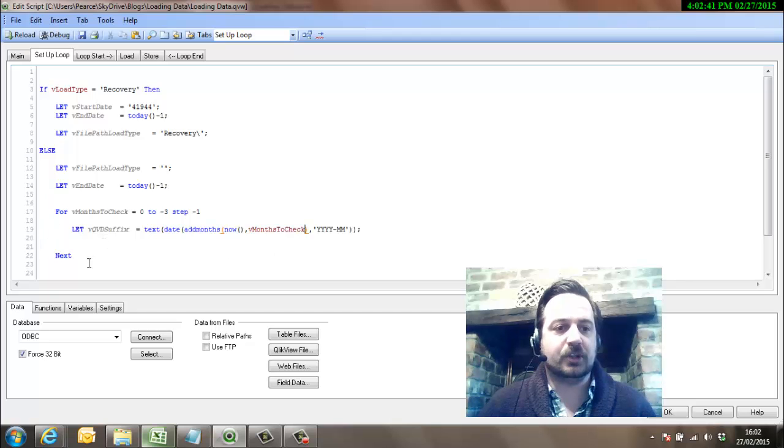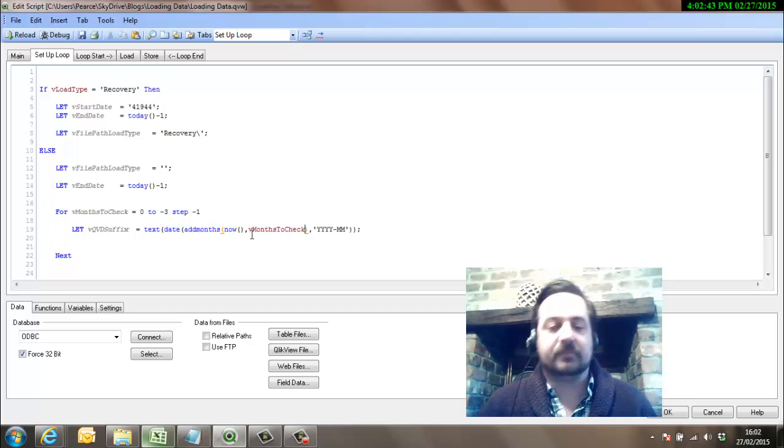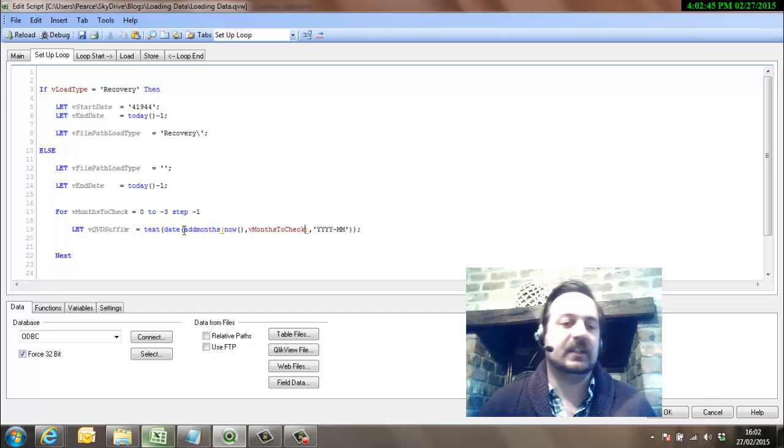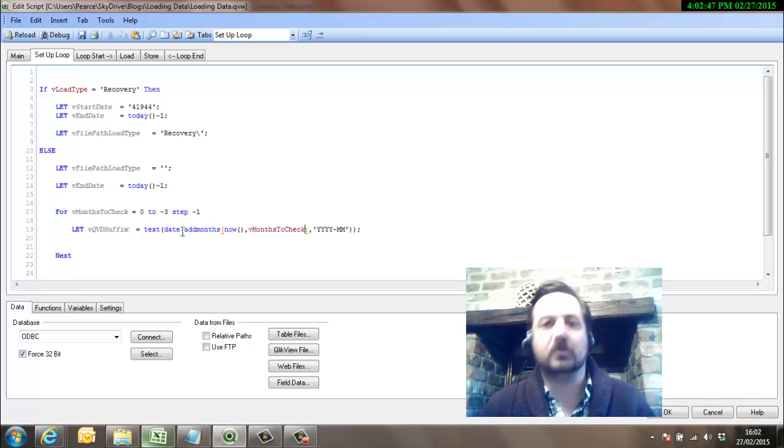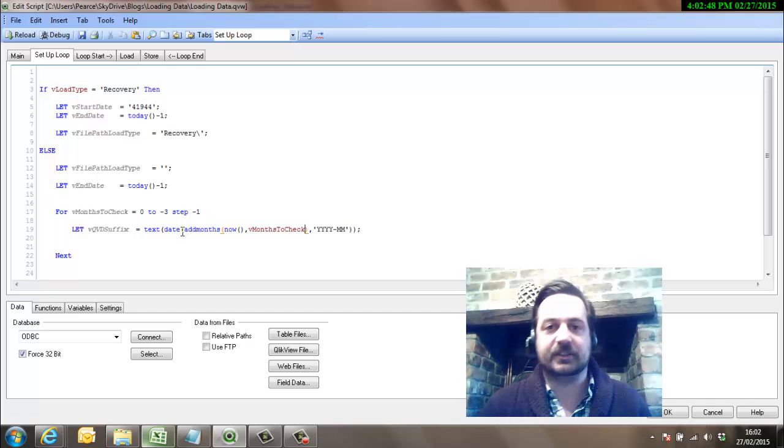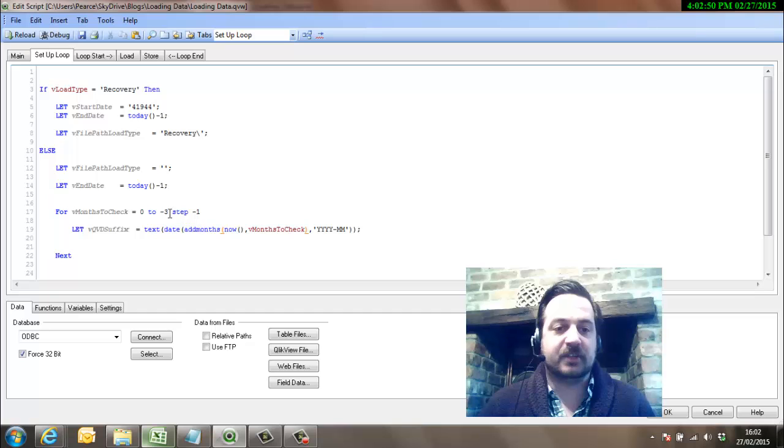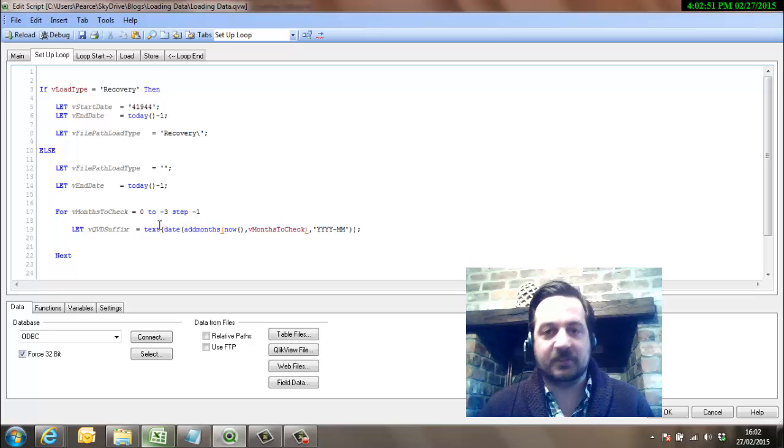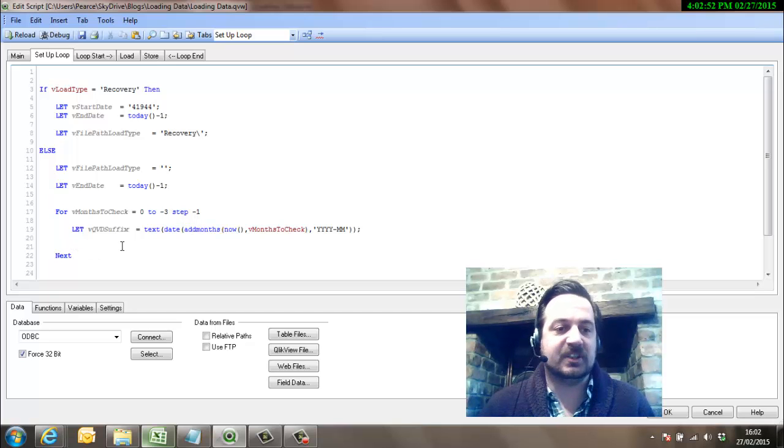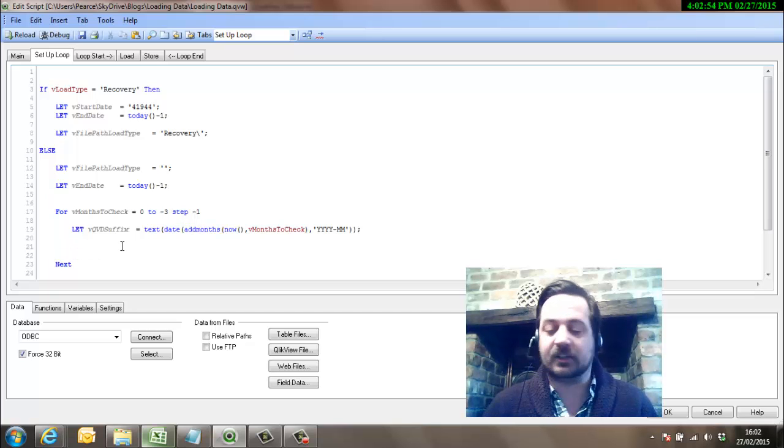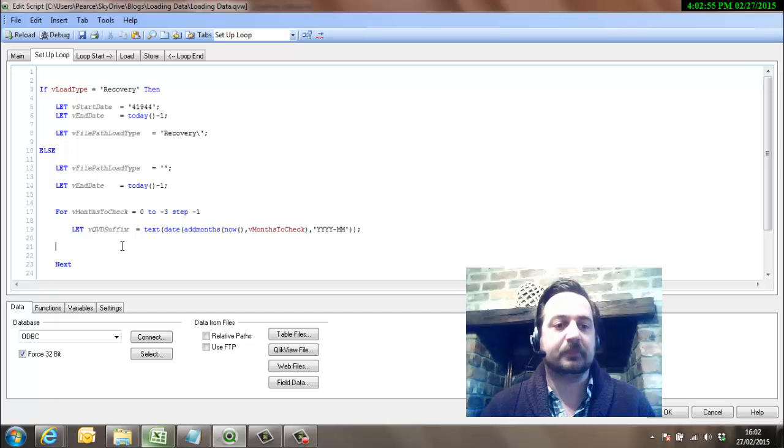So that's going to go around that loop and go 2015-02, 2015-01, 2014-12, go back the three months. So you can go back as many months as you like, but you really need to have an endpoint, otherwise you might get caught in an infinite loop.